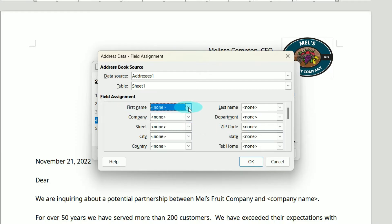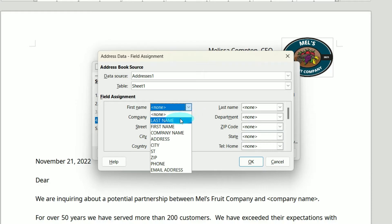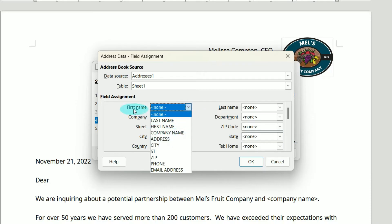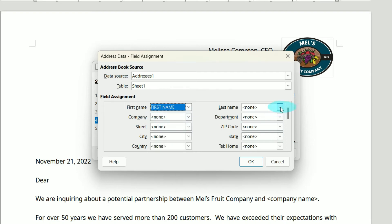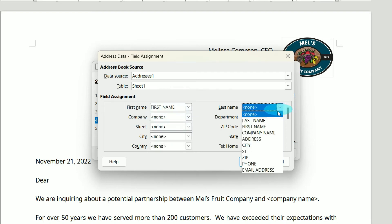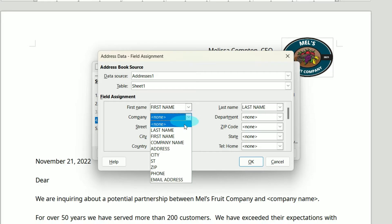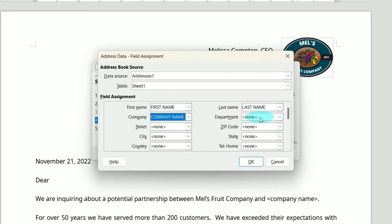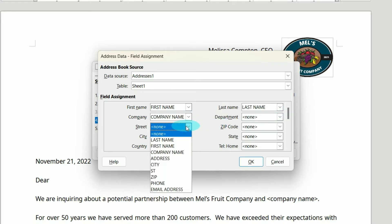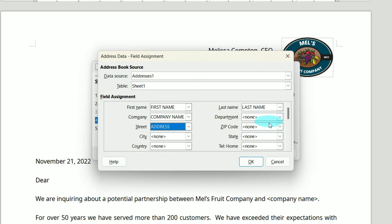What field in my spreadsheet matches this field assignment? Under First Name, if I do the dropdown, this is a list of headers from my spreadsheet. So First Name is First Name, Last Name is Last Name, Company is Company Name. I do not have a Department. My Street is my Address field.